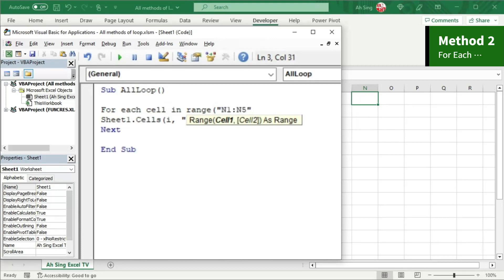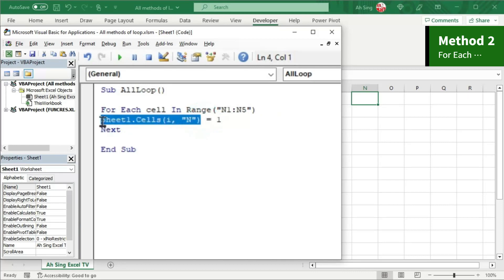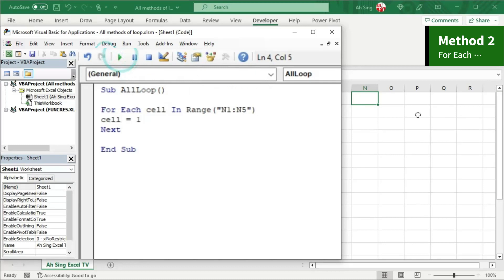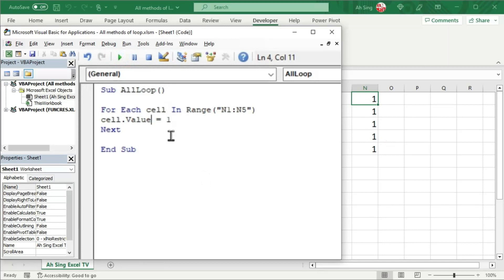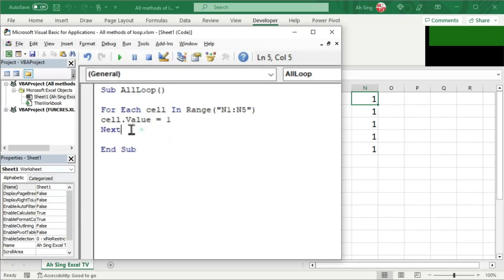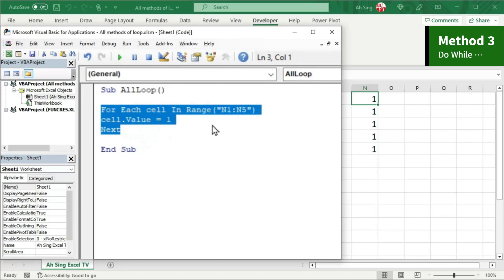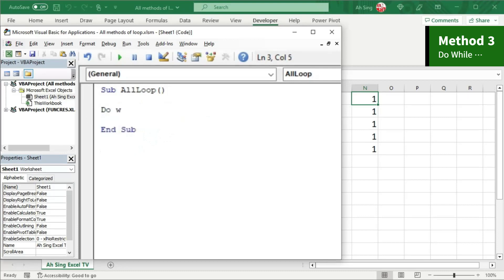Type the range with quotation marks, and we can now set the cell equal to 1. However, when we click Run, nothing happens. This is because we are assigning the value 1 to the cell object itself, so we should use the dot Value property. Let's run again and we should obtain exactly the same output.